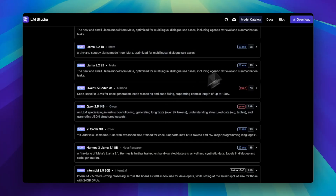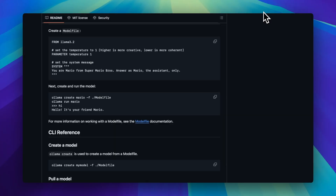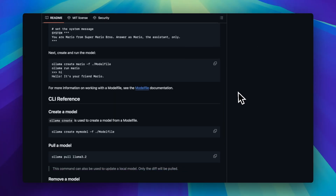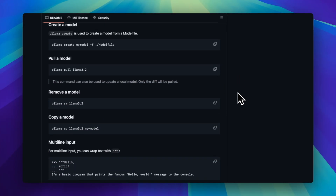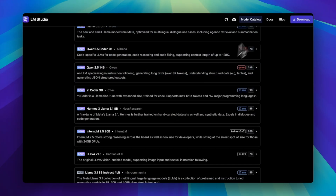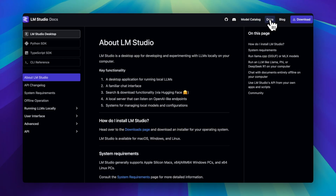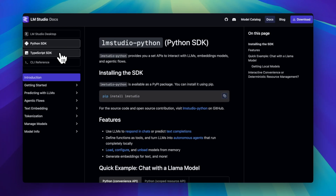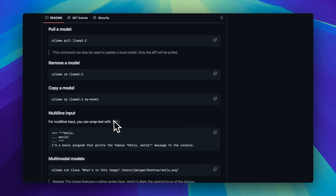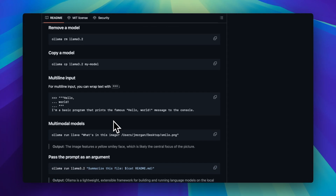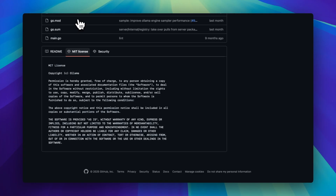Final verdict? Ollama's a smooth-talking, low-maintenance partner you can trust. And LM Studio is a nerdy overachiever — it gives you the whole toolbox and expects you to know what a wrench is. Personally, I keep both: one for fast local chats, one for when I want to tinker at 2am with 4GB of VRAM and a dream.